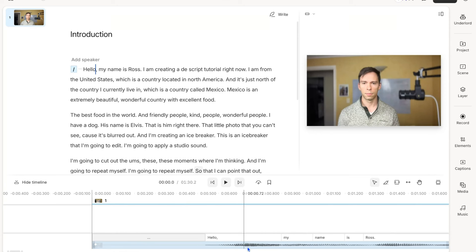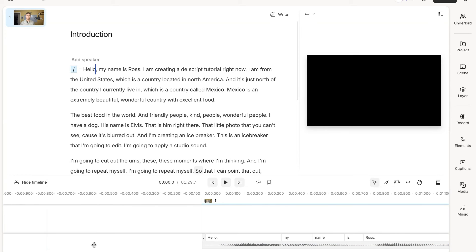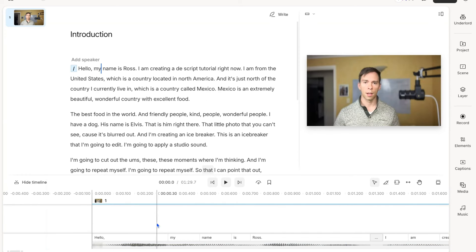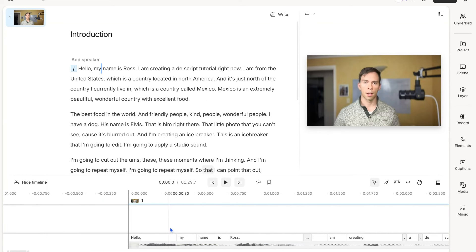I can tell that was a gap because there's no sound waves right there. Notice as soon as I start speaking, when I say hello, there's sound waves. So I'm just going to tighten that up. Now it's going to start right as soon as I start speaking. So that's the very first edit I made to this video.